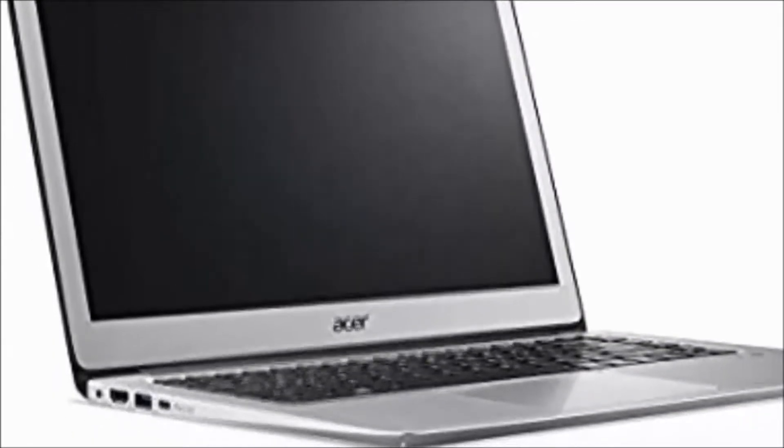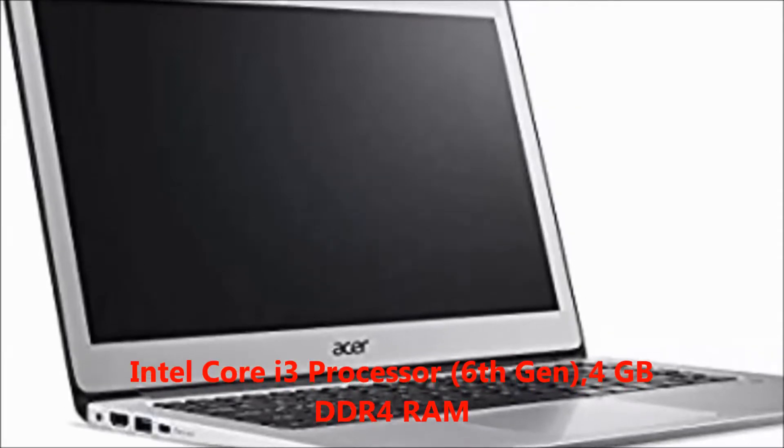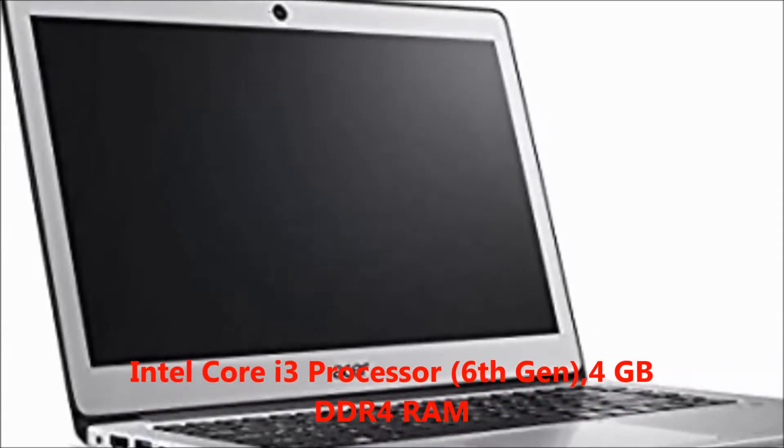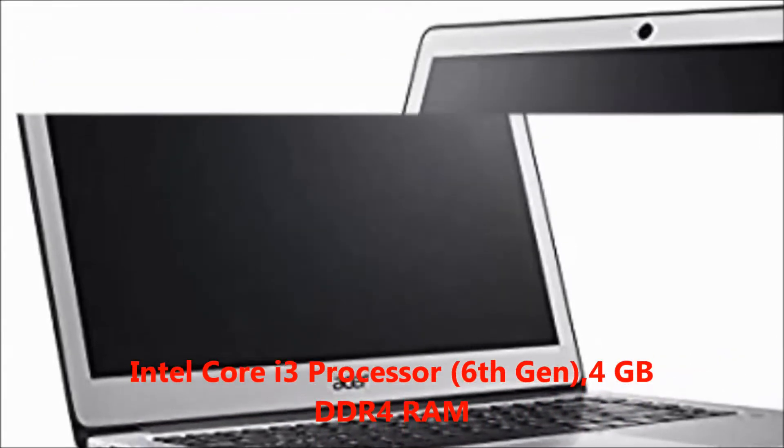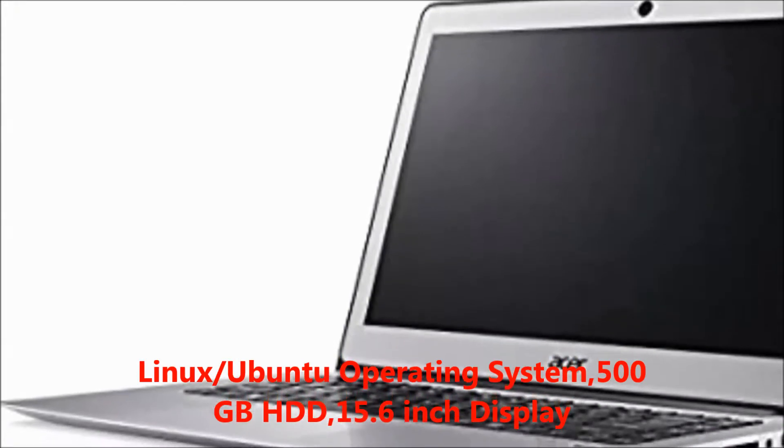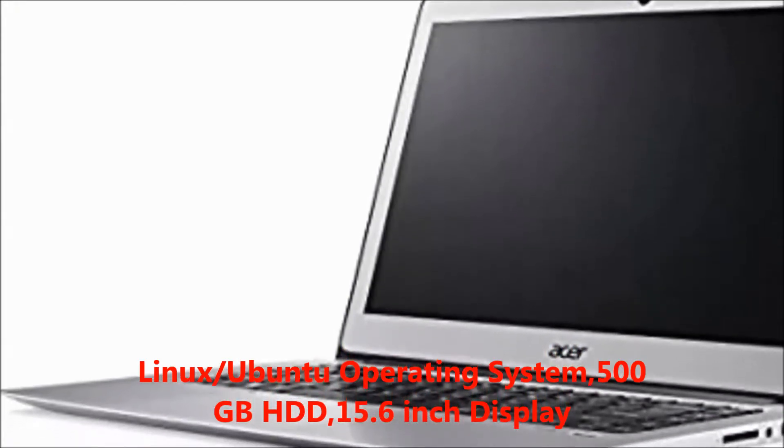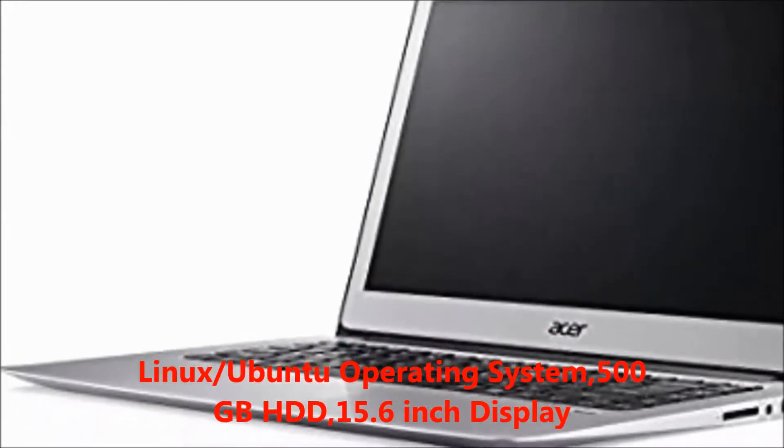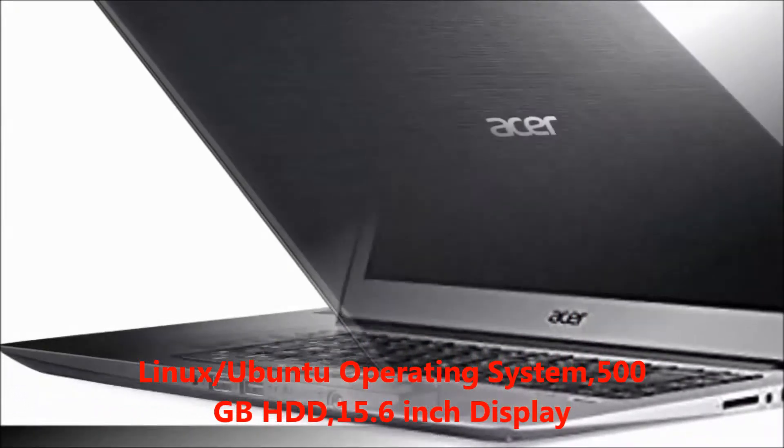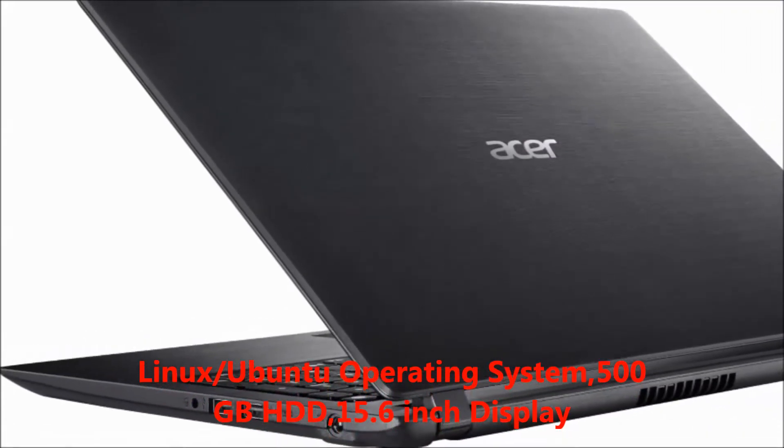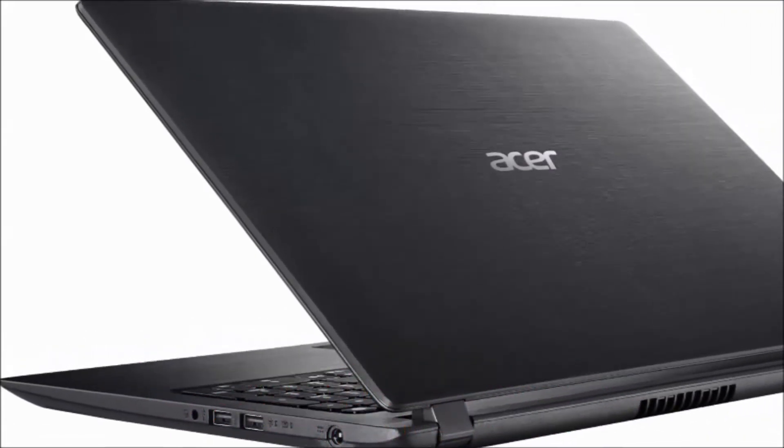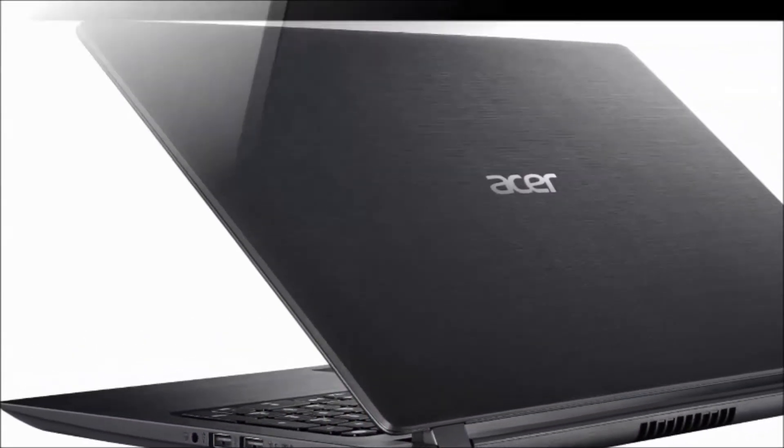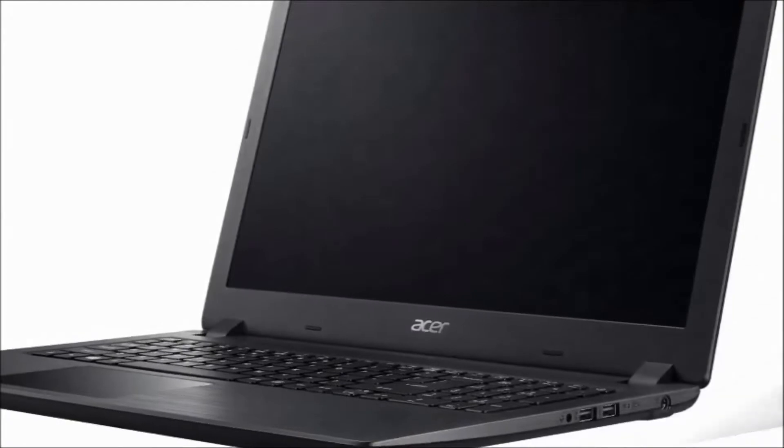First of all, I will explain this laptop's features. In this laptop, you will get Intel Core i3 processor 6th generation, 4GB RAM, Linux Ubuntu operating system, 500GB hard disk, 15.6 inches display, 2.1 kg weight.